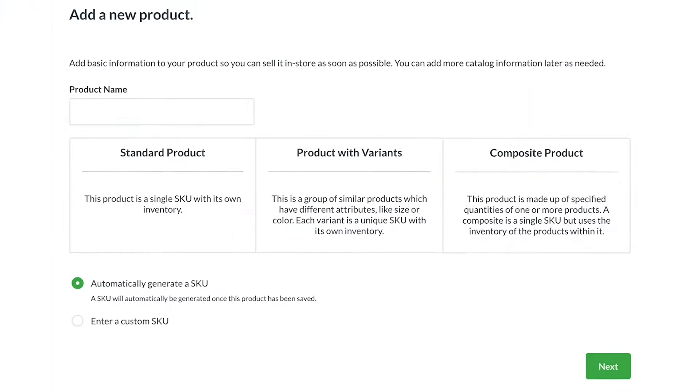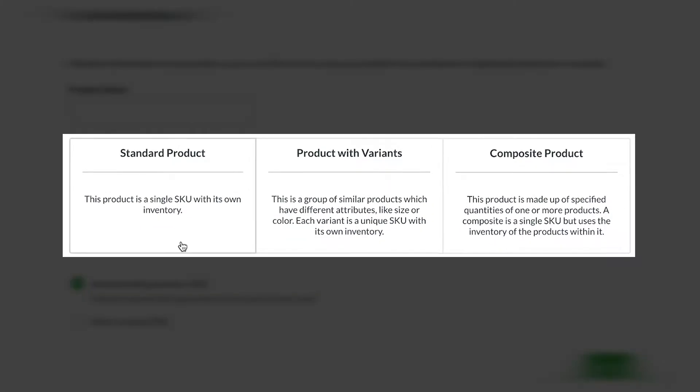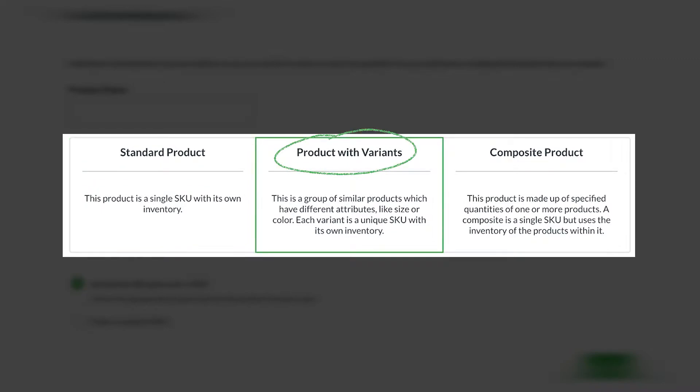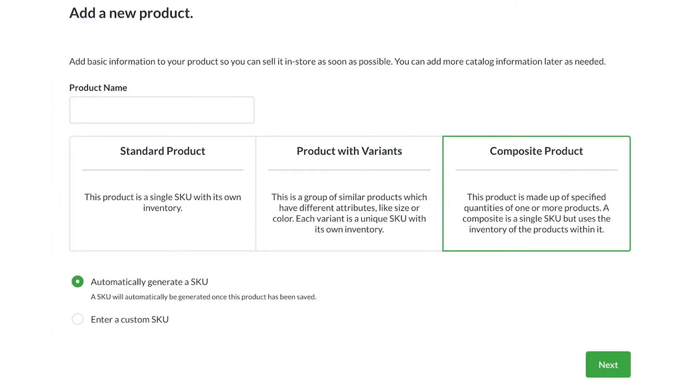Let's start by looking at the three different product types: standard products, products with variants, and composite products.